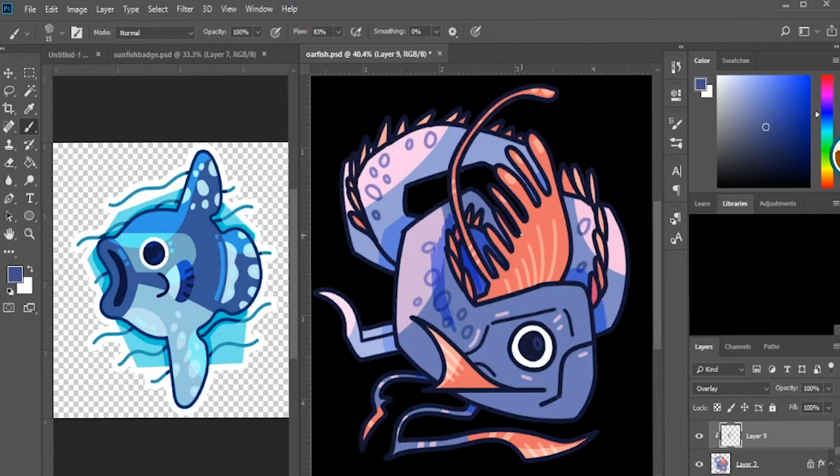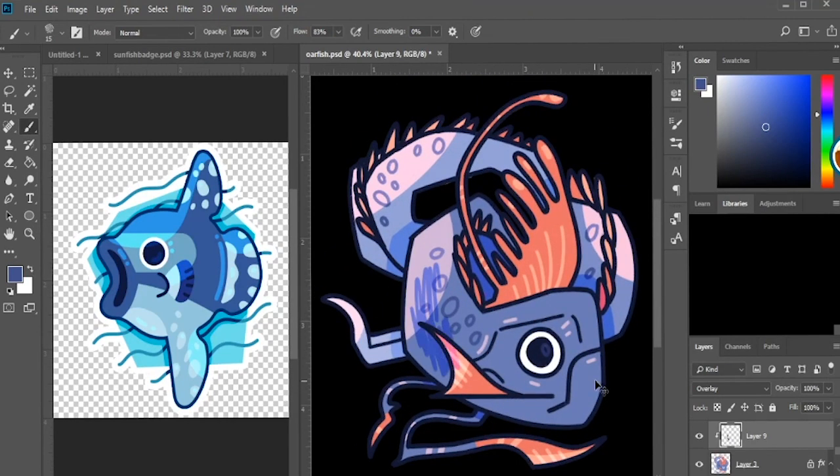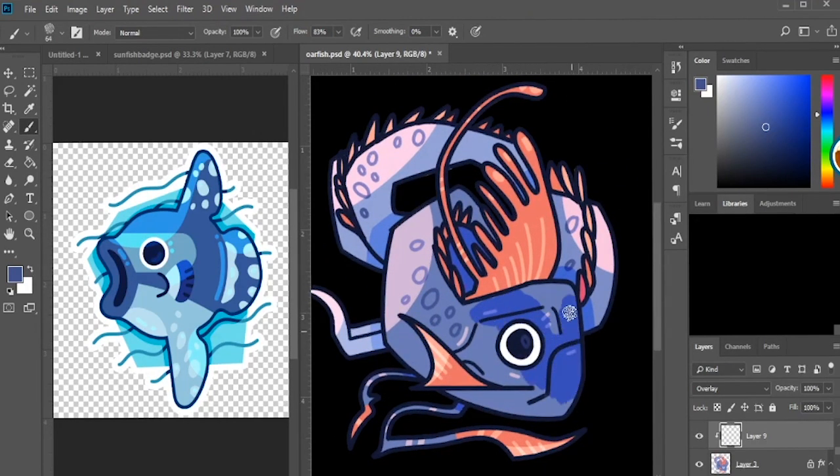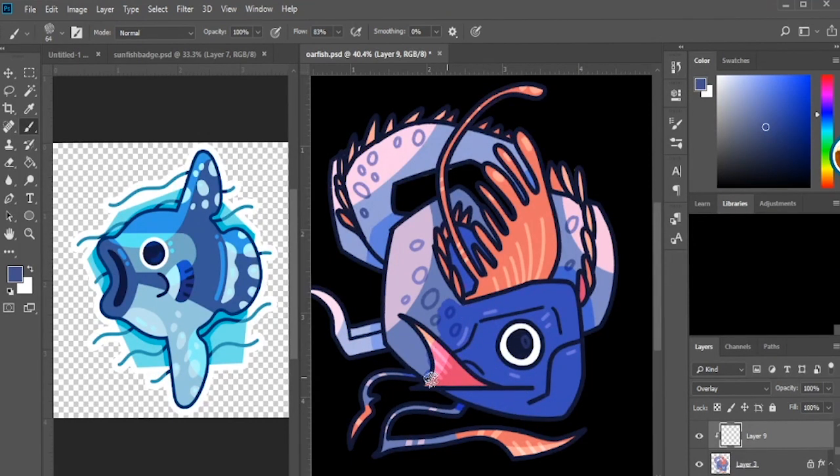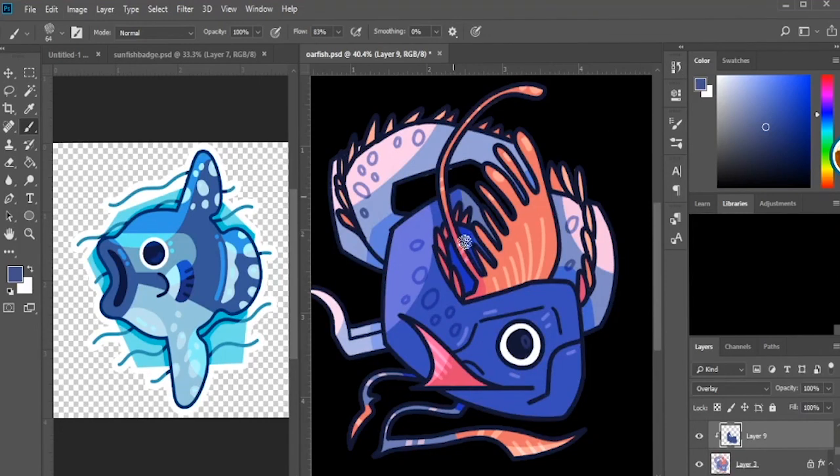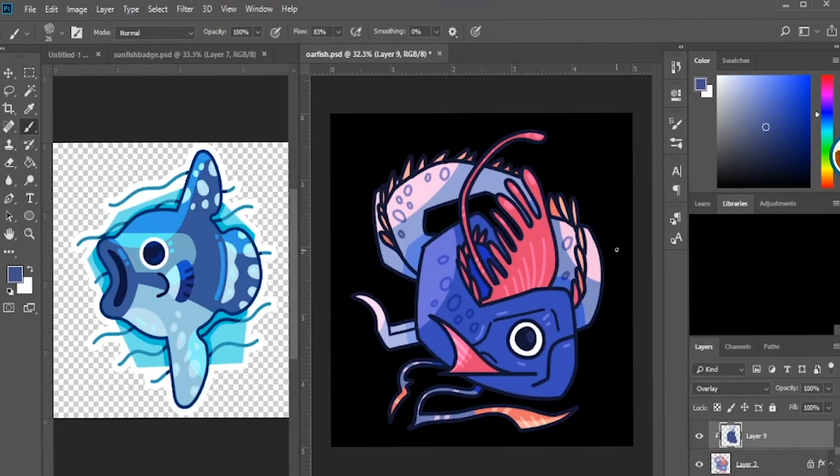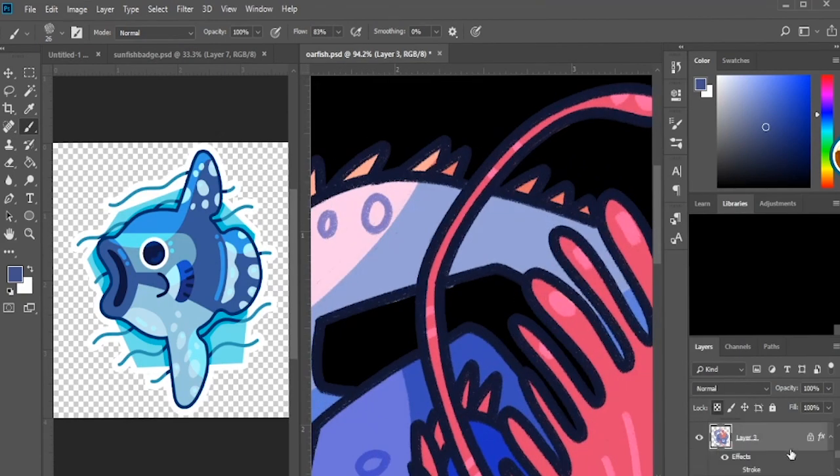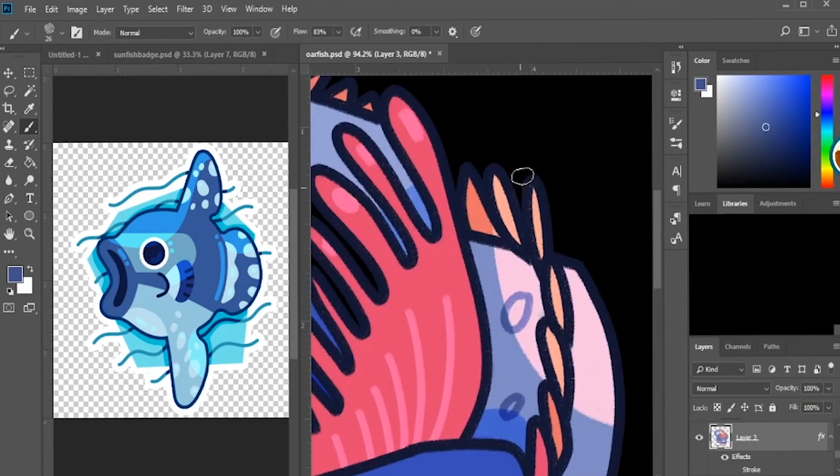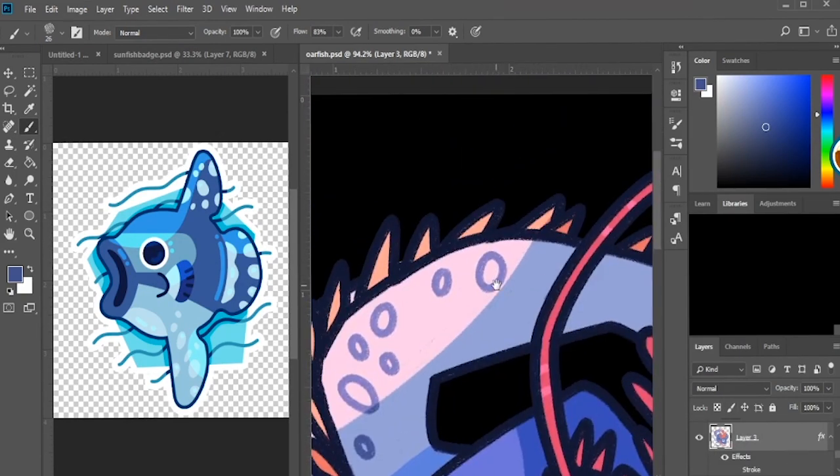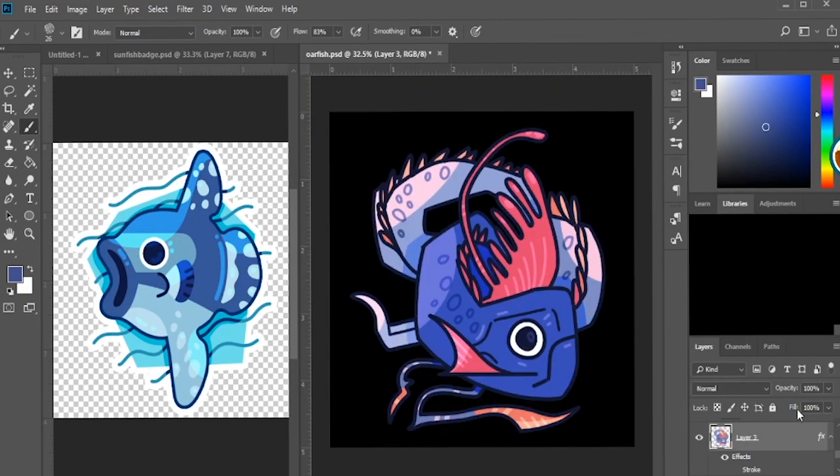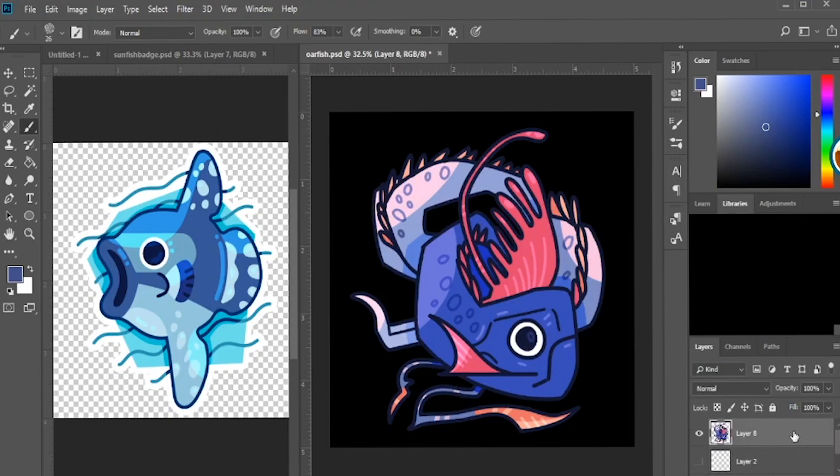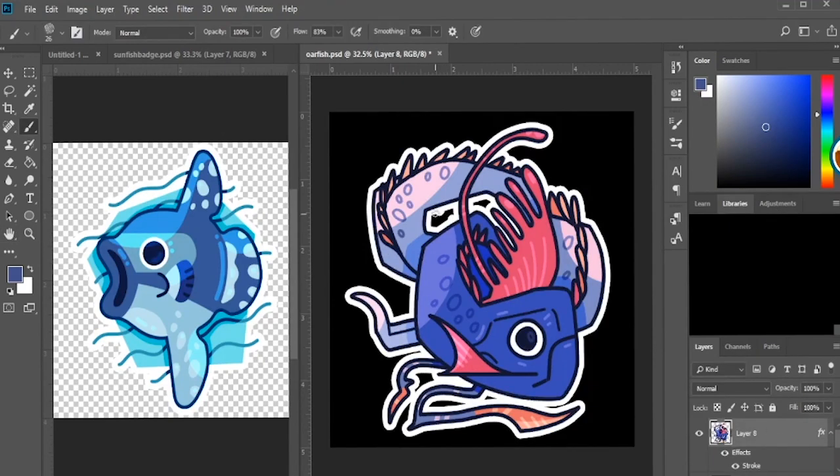And then the last thing I think I do here is I make another overlay layer just to give the front of the head a little more separation from the rest of the body, because I feel like it was a little too flat. So I wanted that gradient to be a little less subtle.